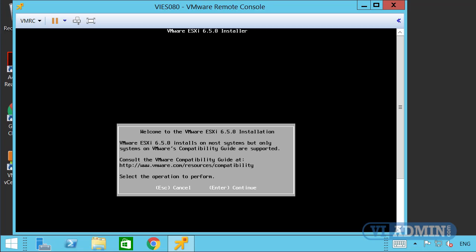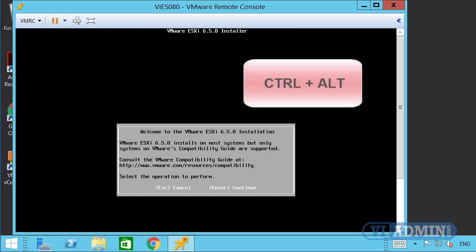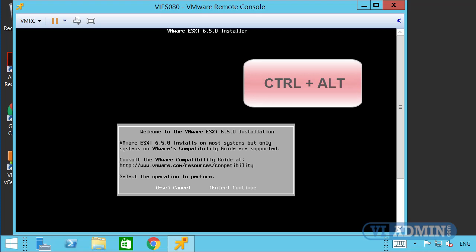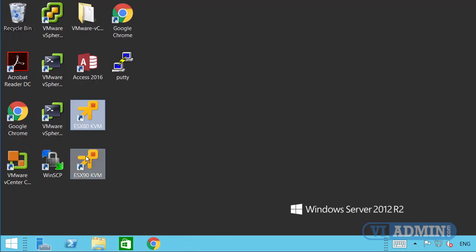I'm going to stop the process here because we'll cover the full installation steps in a separate video. I'll close the remote console. If your mouse is stuck, it's because the virtual console has locked it inside — to release the mouse, hit Ctrl+Alt. That will release it. Clicking inside the black box locks it again; Ctrl+Alt releases it again.